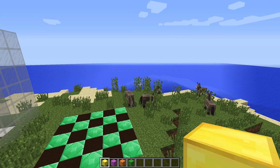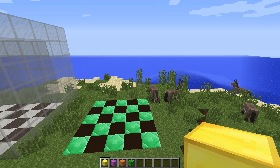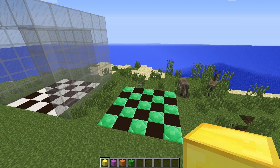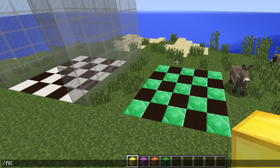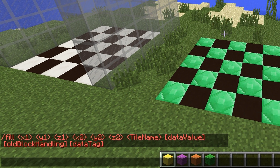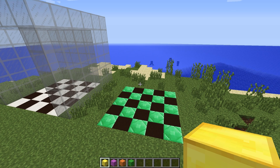Hey guys, this is Thorne, welcome back. In this episode we are going to look at the fill command. First of all let's look at the syntax — we type in fill and hit enter. We can see we have x1 y1 z1 followed by x2 y2 z2, a tile name (basically a block name), an optional data value for the tile name, then old block handling, and a data tag which defines particular data tags for the block of our choosing.